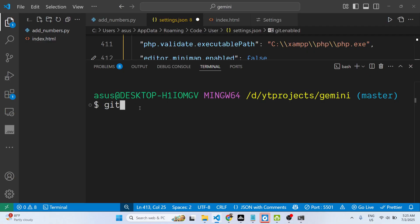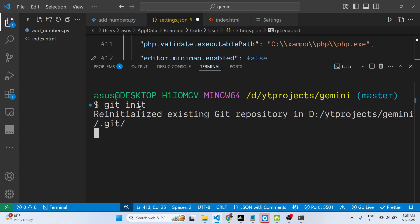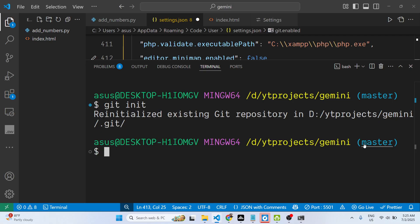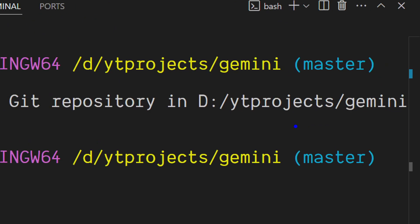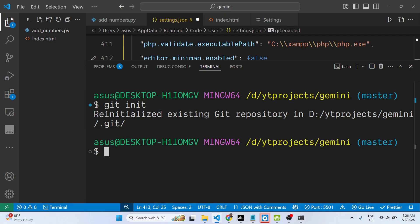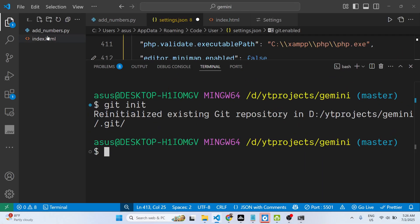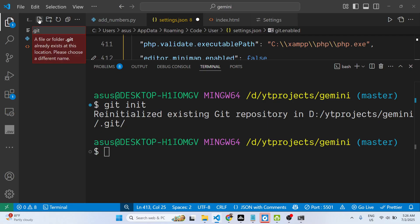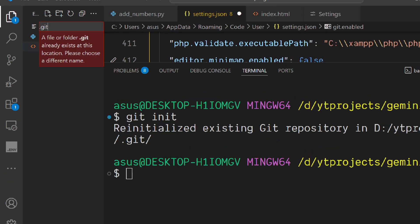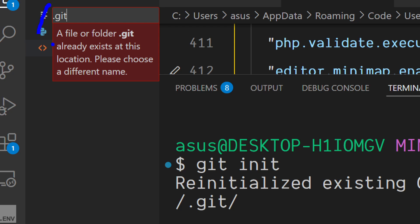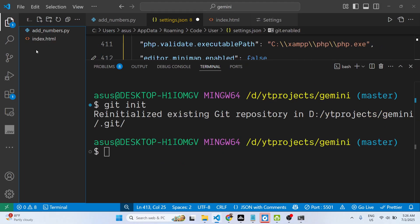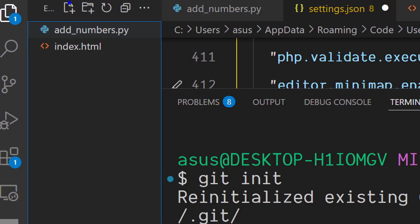If I run git init, it will reinitialize the existing git repository. Inside this path, a .git folder has been created. If I try to create this .git folder, it tells me that the .git folder already exists at this location, but the folder is not showing - you can see it is completely hidden.